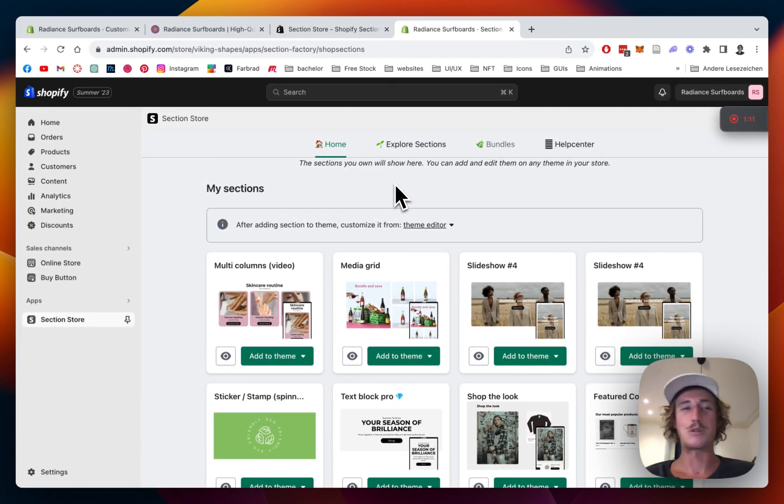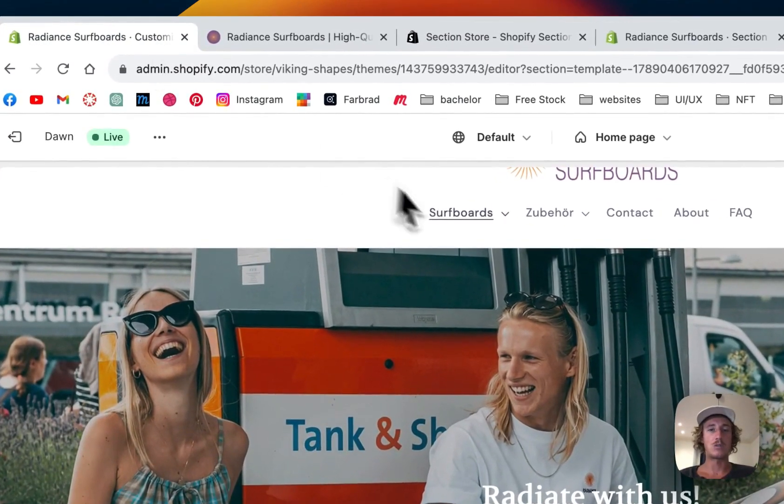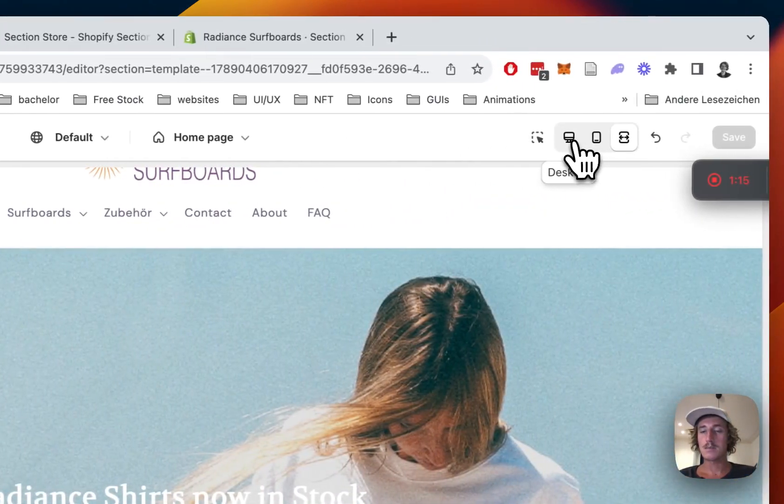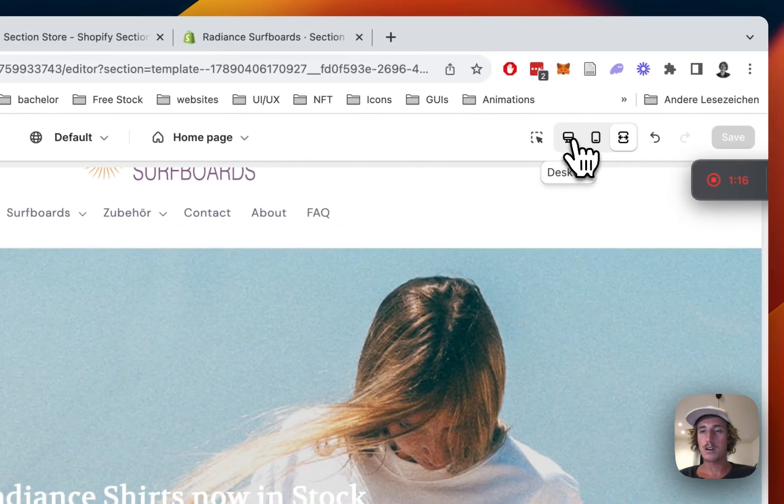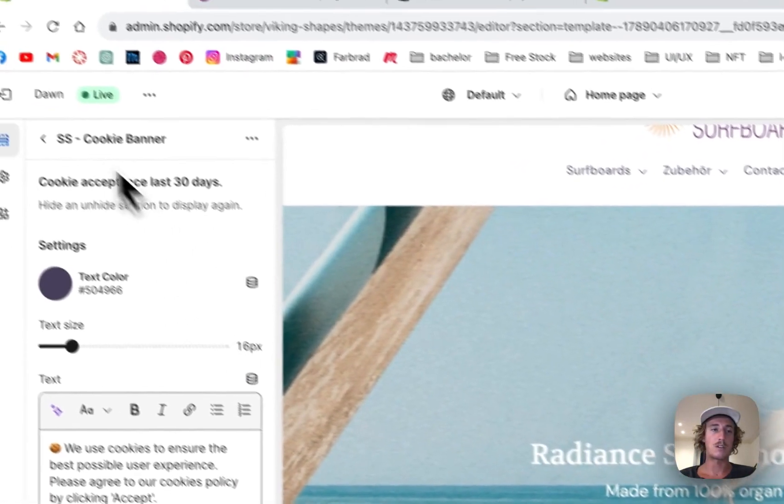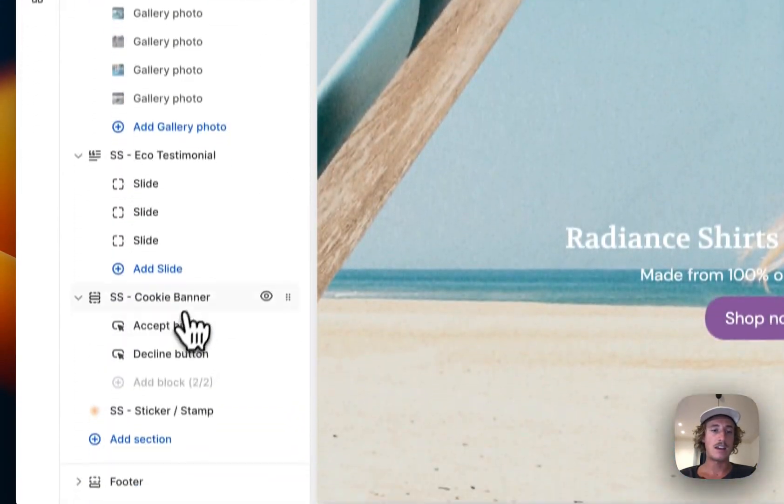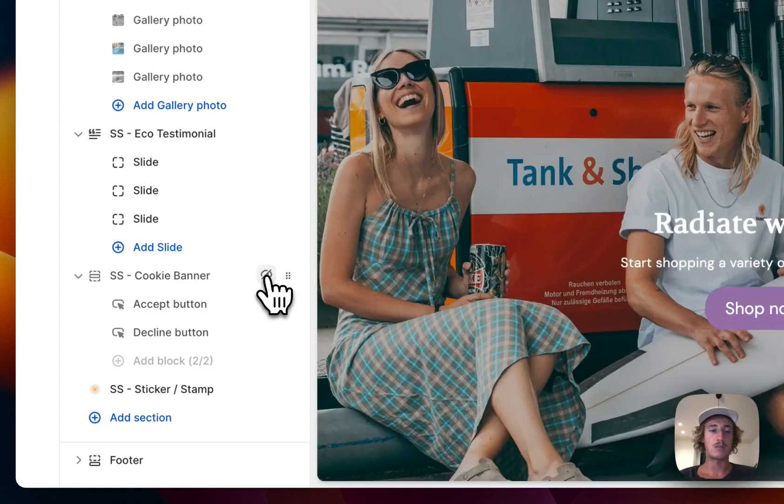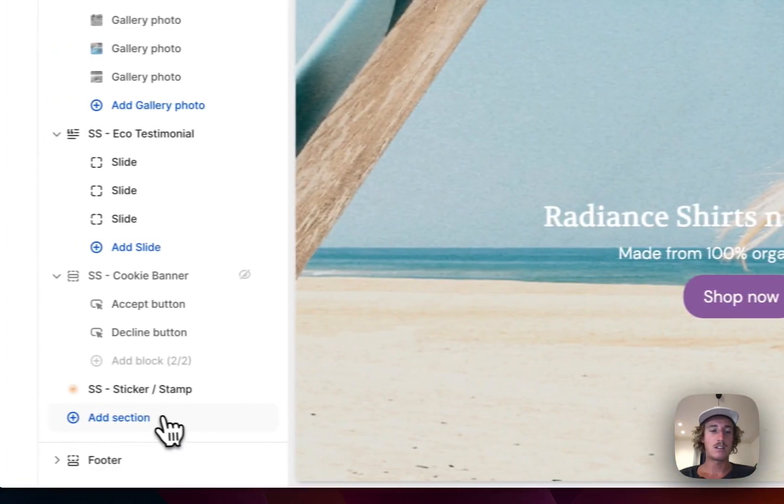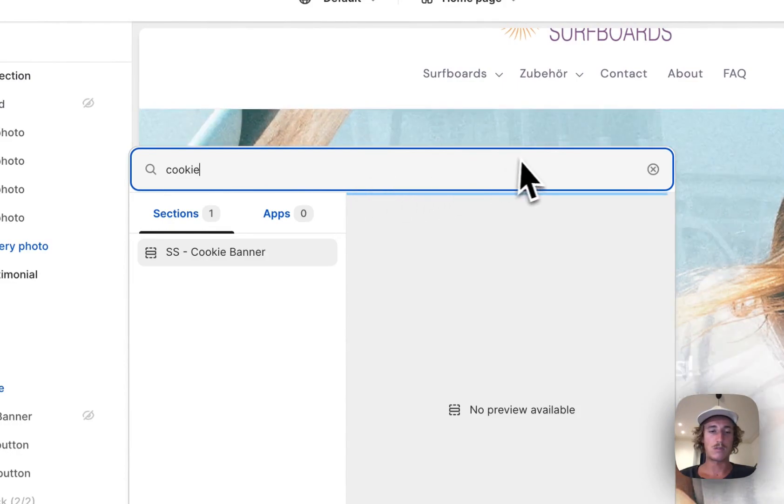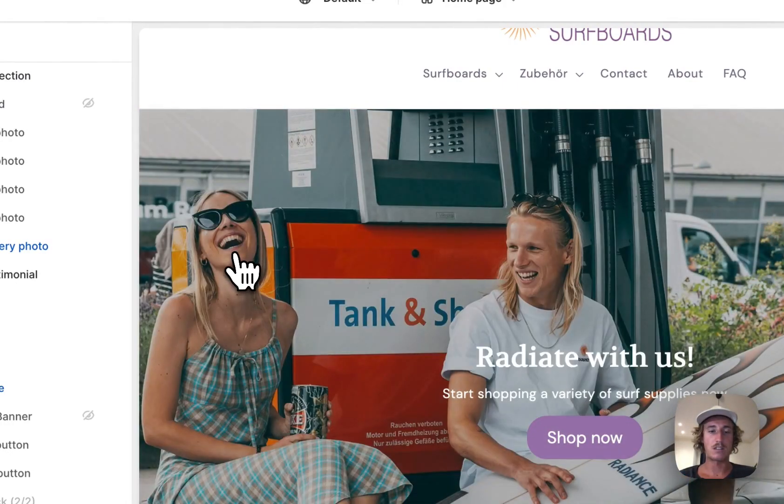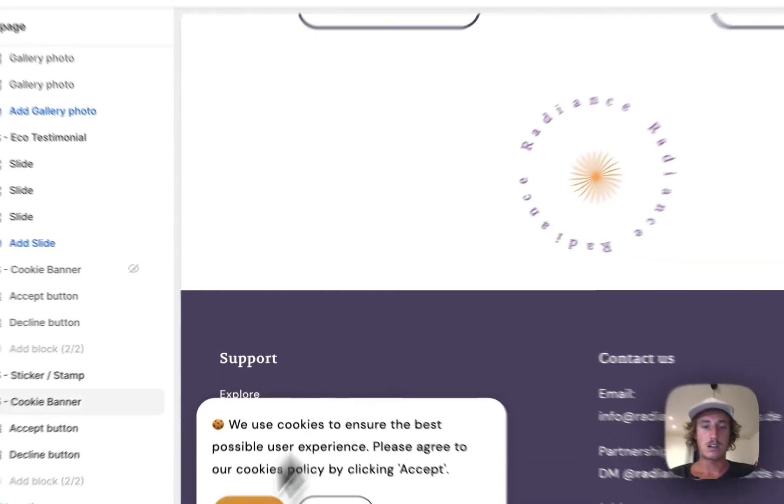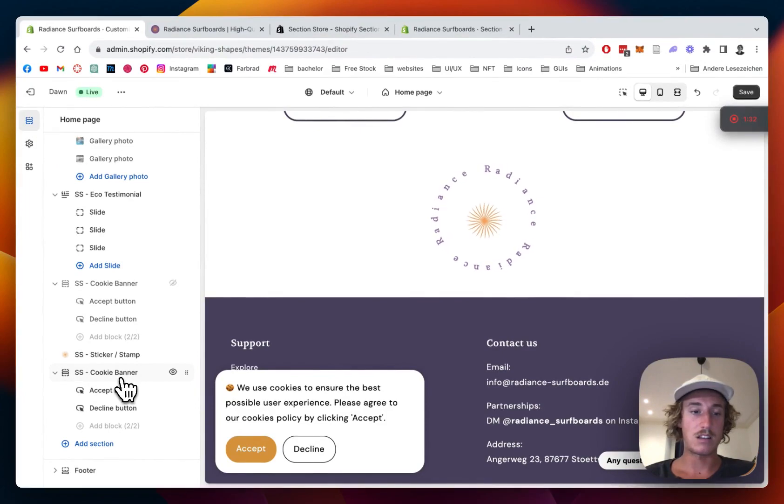Now we're going to go to the customization part, so you're going to open up your editor. That's the one you saw in the beginning of the video. Click on Add Section, type in cookie banner, that's the one we want and here we have it.